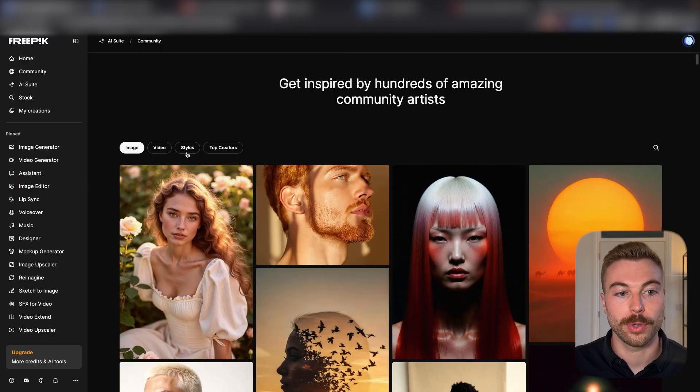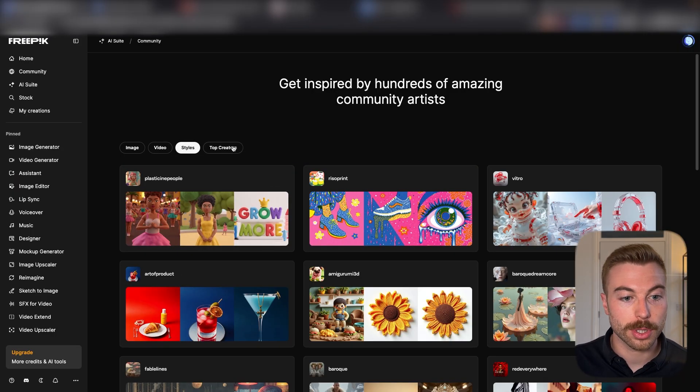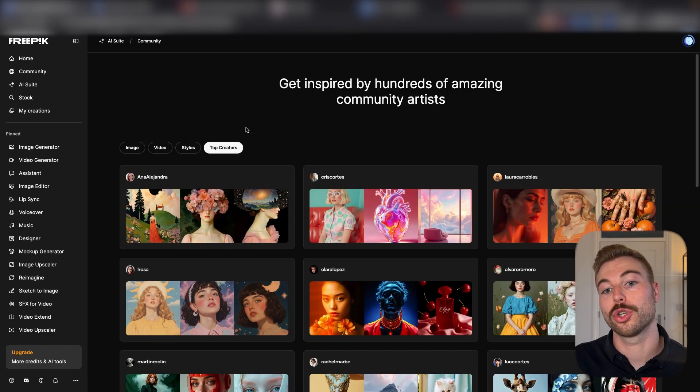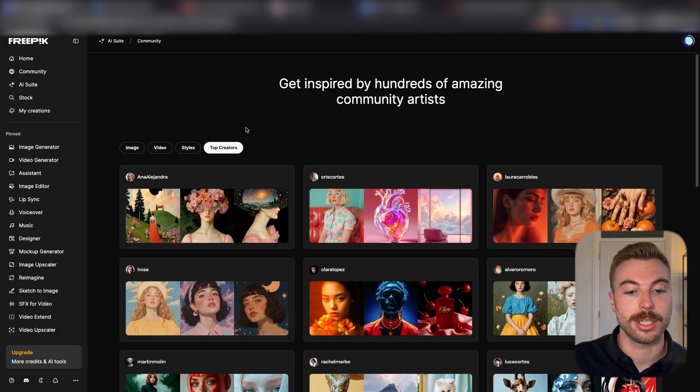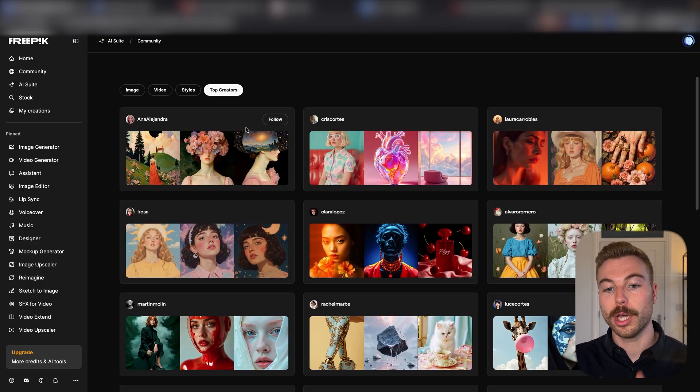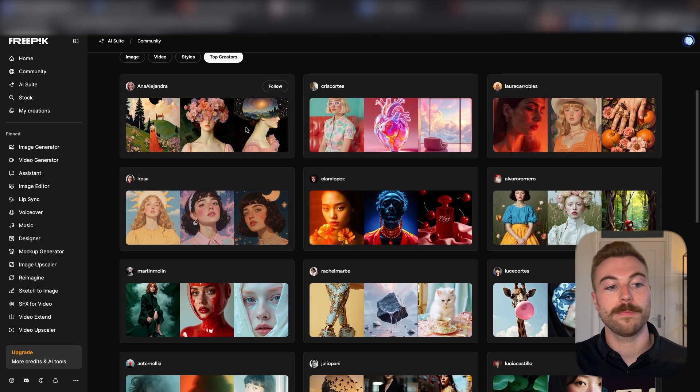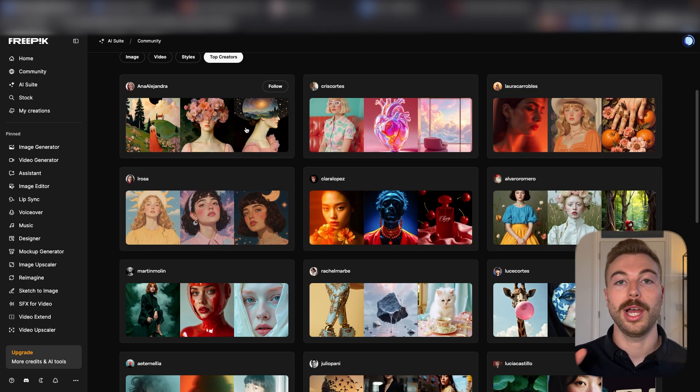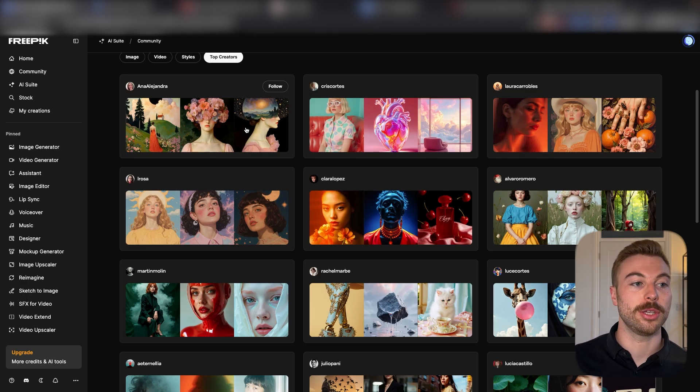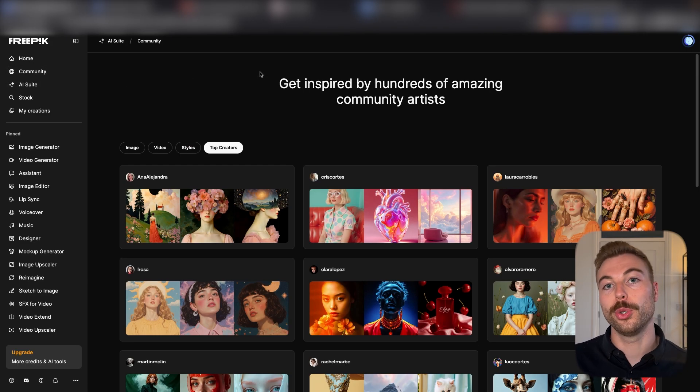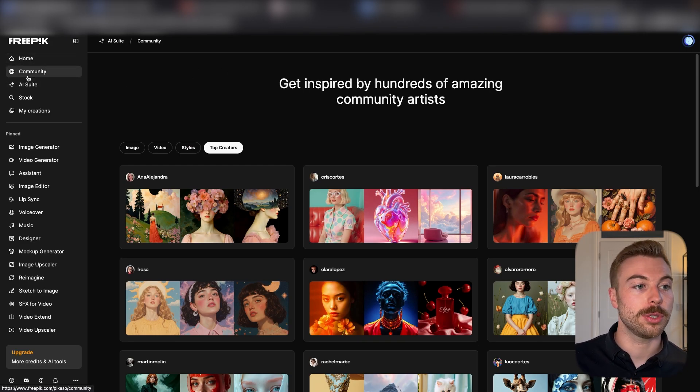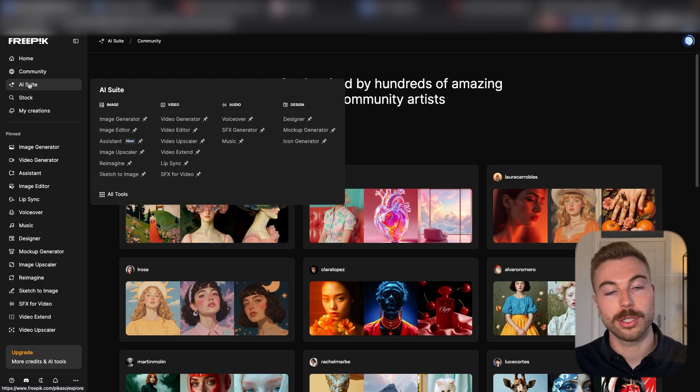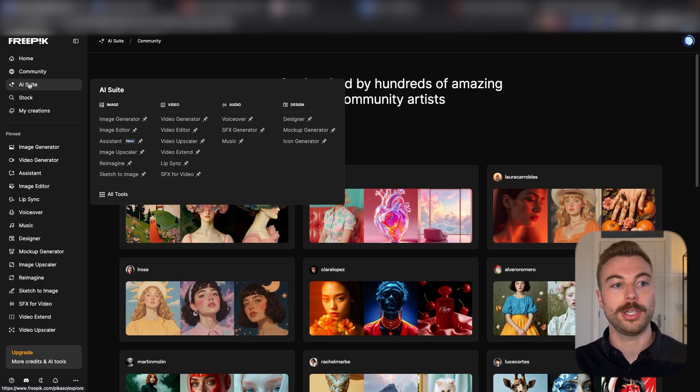They've got different styles that come through, some of the top creators here as well, so maybe if you've got that mood board you'd be able to find the creator that best suits you or actually display your work as well. But if you want to generate a result, come down to the AI suite and you'll see all the different features they've got here.